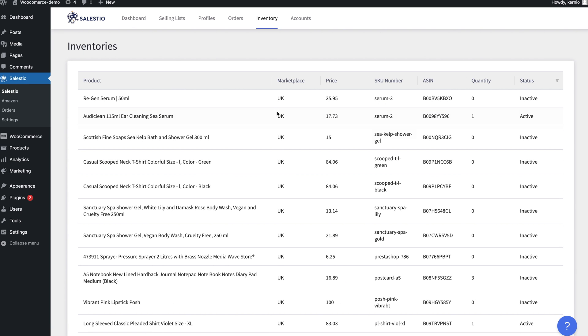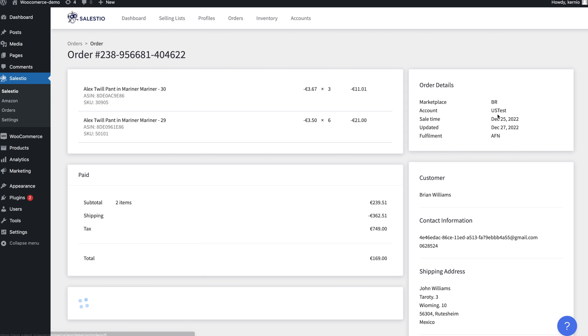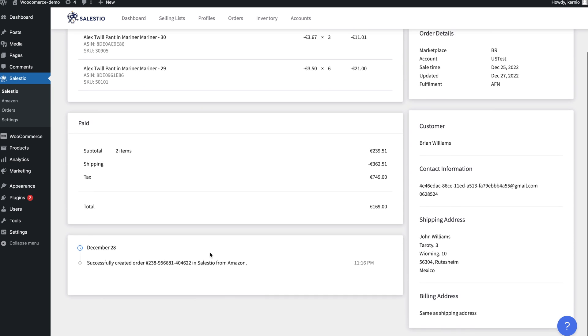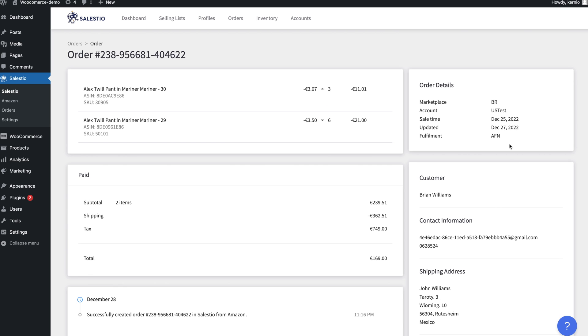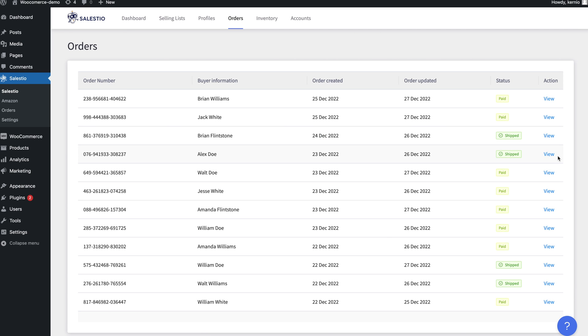Another important part is the Amazon order section. Salestio downloads all Amazon orders for the connected Amazon accounts. Each order can be checked for additional details. Please note that Salestio imports orders to WooCommerce only if they need to be fulfilled by the merchant.